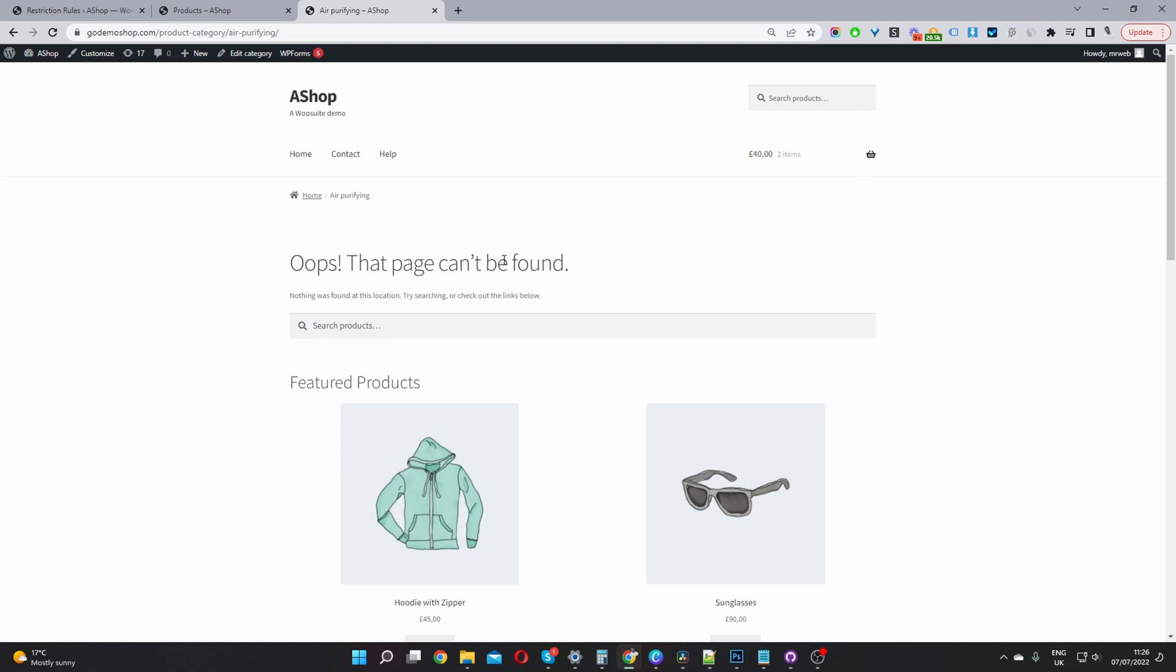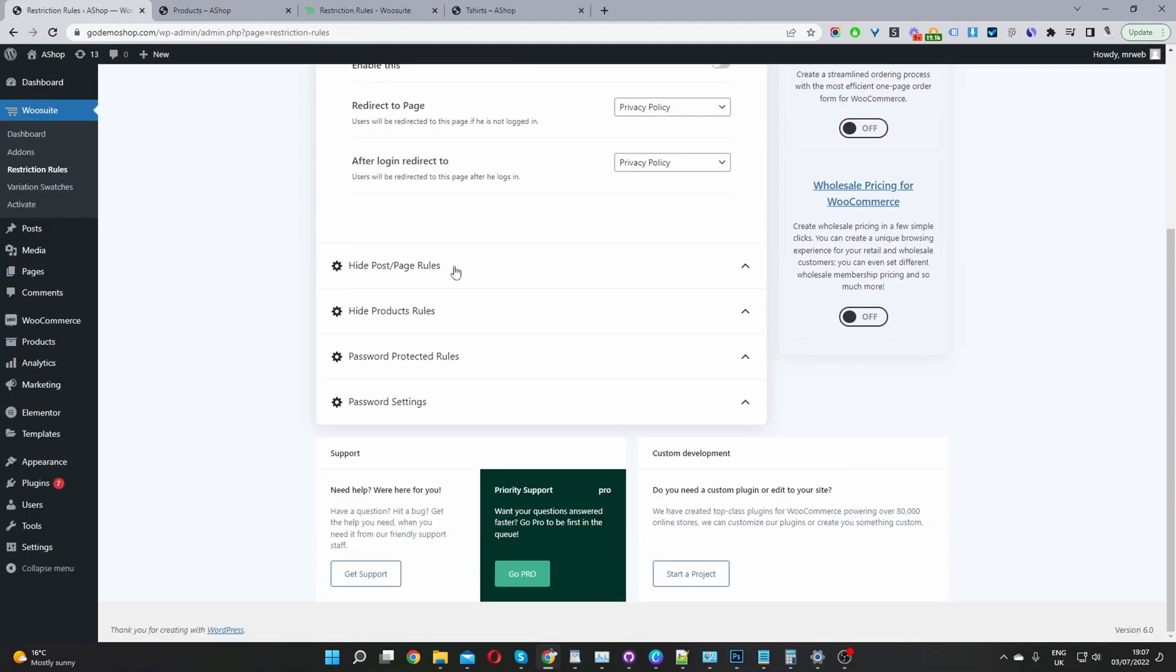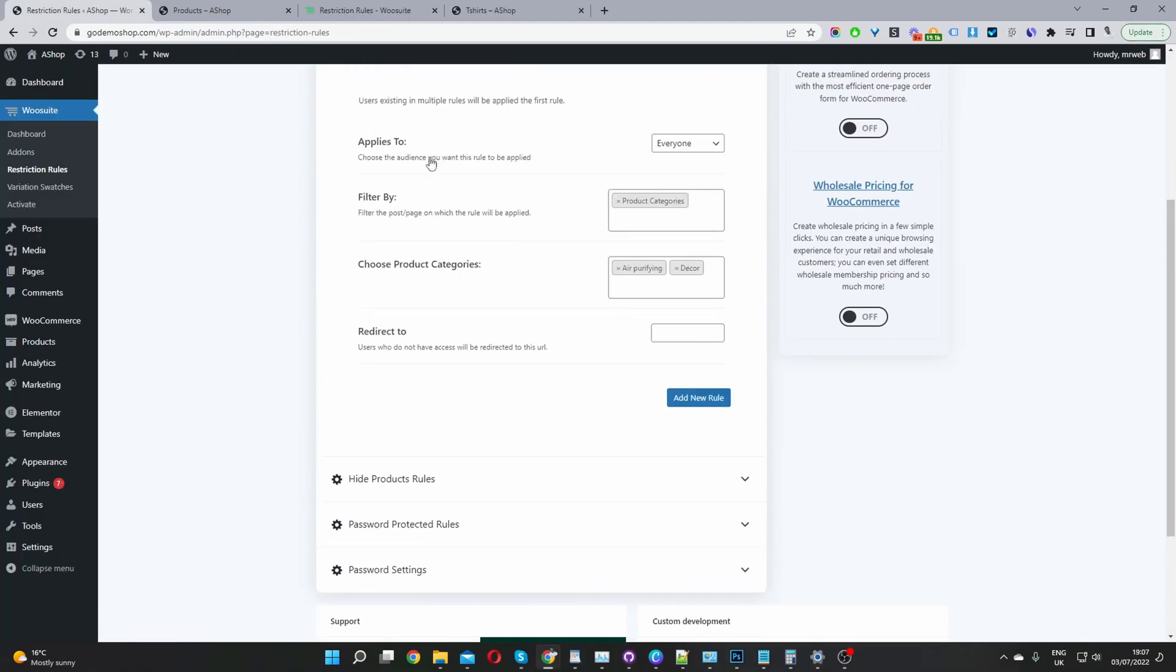To do that, let's head back over to our dashboard and we'll create a redirection rule in the event that our user accesses the category page directly.